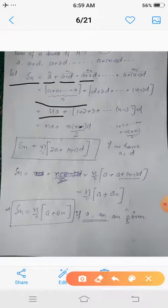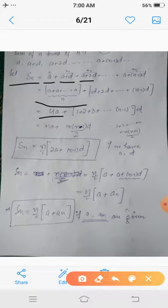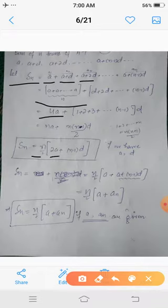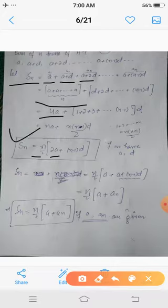The sum of n copies of a gives n*a. Taking d common from the remaining terms gives d*(1 + 2 + 3 + ... + (n-1)). We know the sum of the first (n-1) integers is n(n-1)/2. Therefore S_n = n*a + d * n(n-1)/2, which simplifies to S_n = n/2 * [2a + (n-1)d]. So if we know n, the first term a, and the common difference d, we can find the sum of the first n terms.